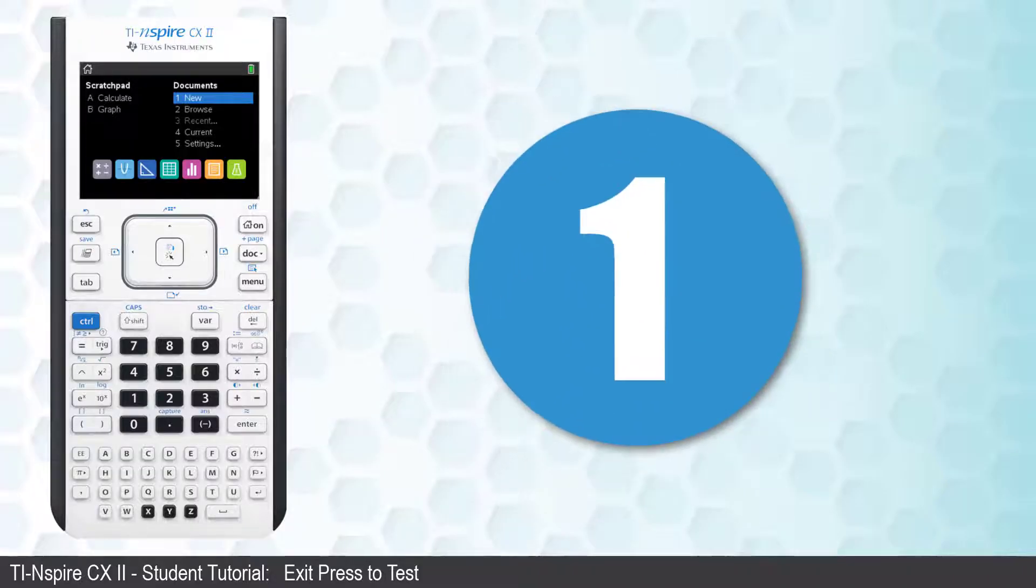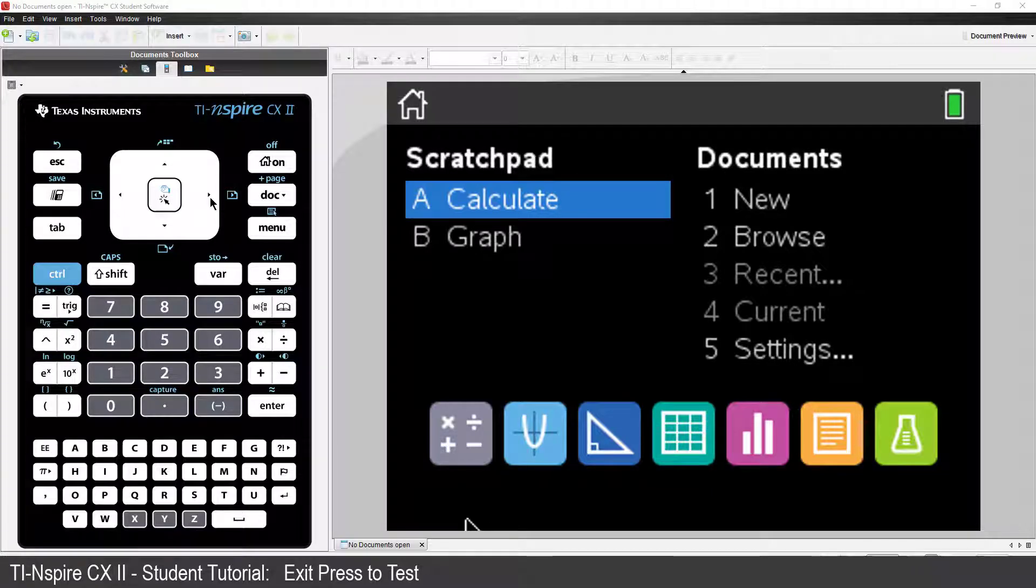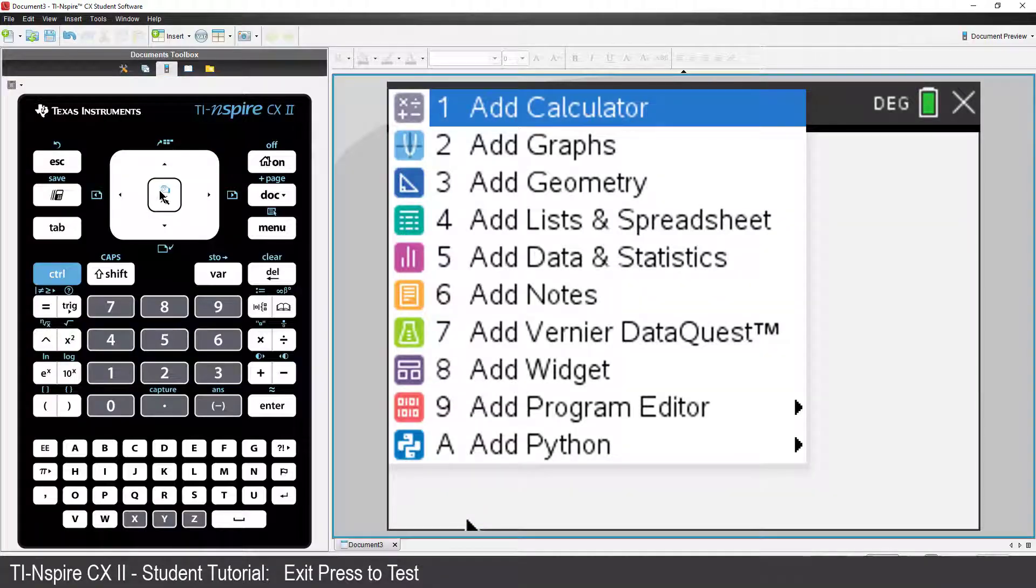One way is to use the computer software that came bundled with your calculator. Open your TI-Nspire student software, create a new document and insert a calculator application.